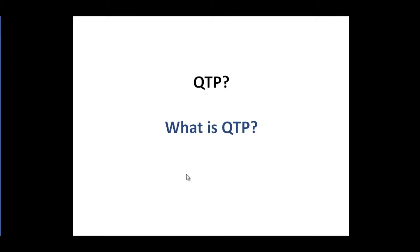What exactly is QTP? HP Quick Test Professional is an automation testing tool so we can basically perform automation testing. All the manual testing that we can perform with our hands, we can automate the process using different automation tools and HP QTP is one of them.